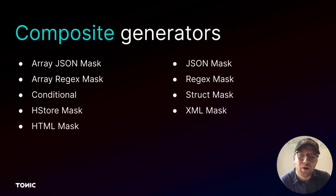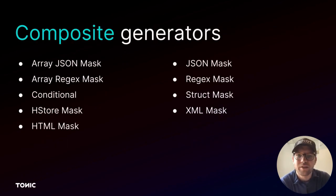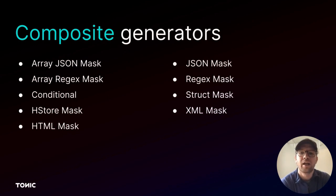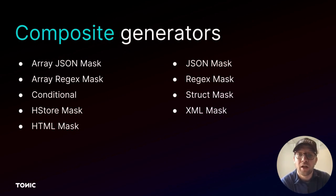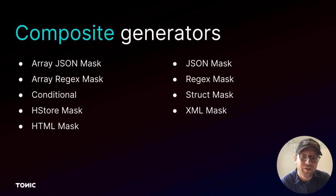Finally, there are composite generators, which are more complex. Composite generators allow you to apply other generators to a specific portion of a value or based on a condition.